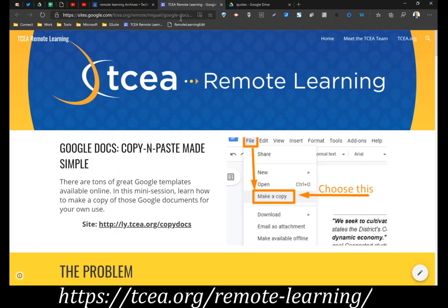Let's talk about our subject today — we're going to be focused on Google Docs copy and paste made simple. I can't tell you how many times we'll share a resource online either through the TCEA blog as a template, or I'll see that others have shared templates, and a lot of folks just don't know how to get a hold of those — how to take them, remix them, and make them their own so they can use them in their classroom or for their own professional development sessions.